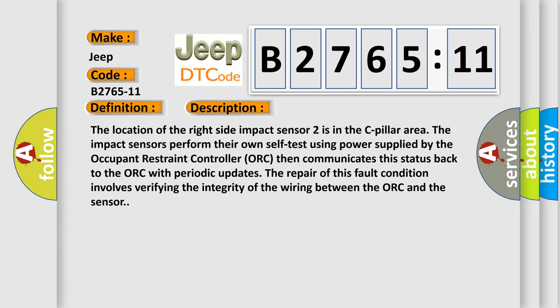The location of the right side impact sensor 2 is in the C-pillar area. The impact sensors perform their own self-test using power supplied by the Occupant Restraint Controller. ORC then communicates this status back to the ORC with periodic updates. The repair of this fault condition involves verifying the integrity of the wiring between the ORC and the sensor.